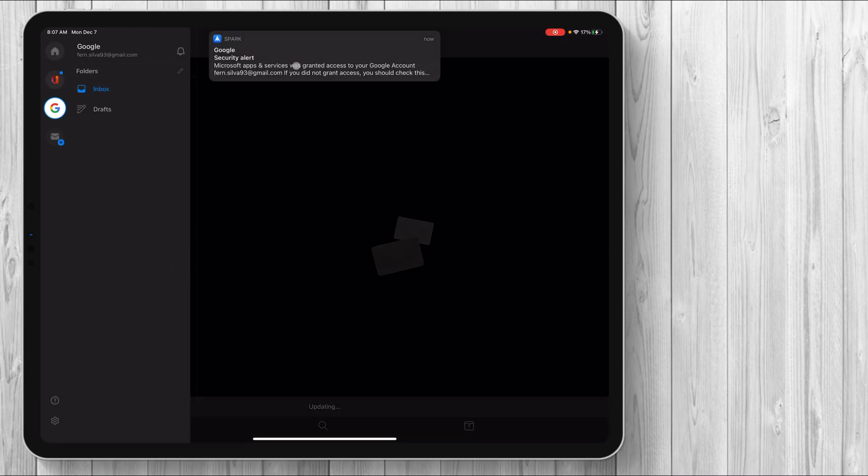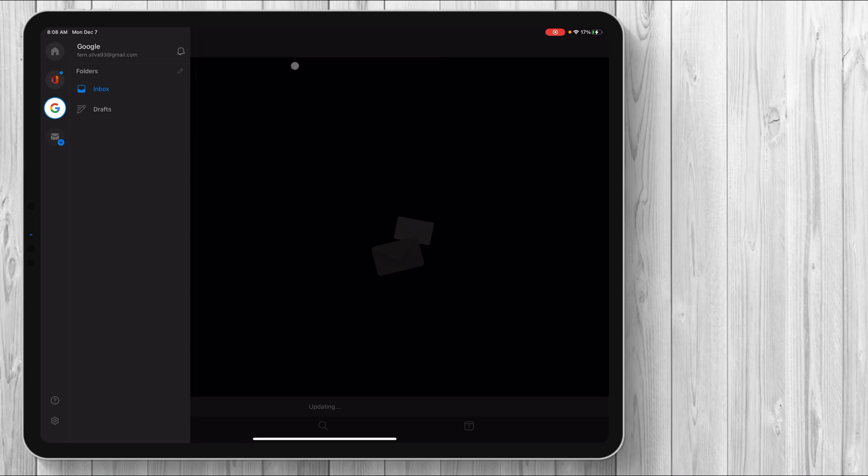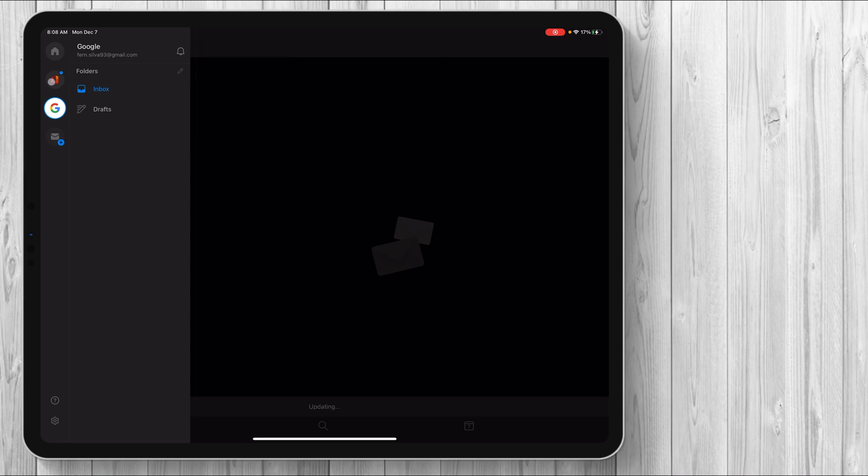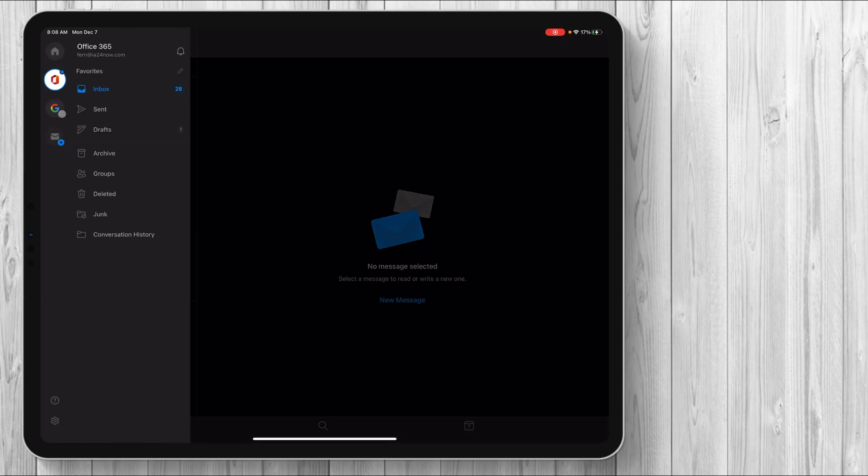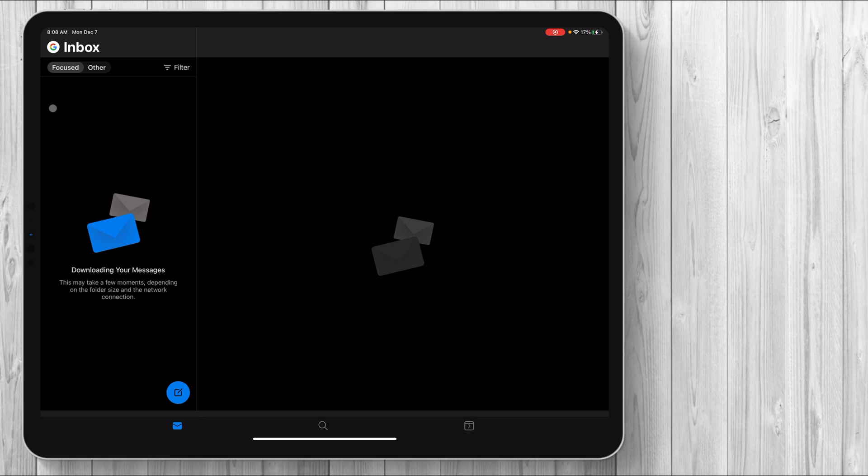But you can see that I do have a security alert that I was trying to sign in to another email client. So let's go back to the office one, click back on the Gmail one and we'll come back to it once it's done updating.